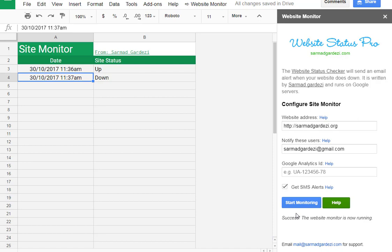So you can simply use this add-on to track your website or see different websites like which of your websites is down and up. Another main feature of this add-on is you can also use multiple websites. After the first address you need to place a comma and you can write another address as well to track multiple website statistics on your Google Sheets.